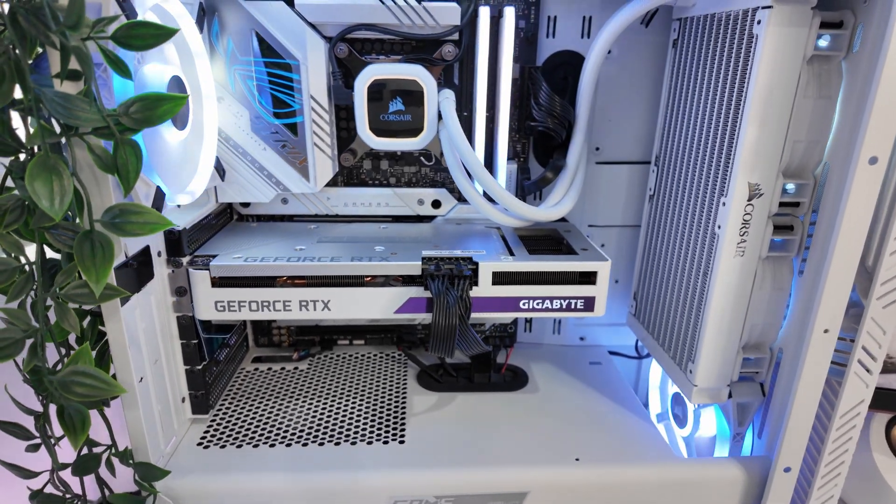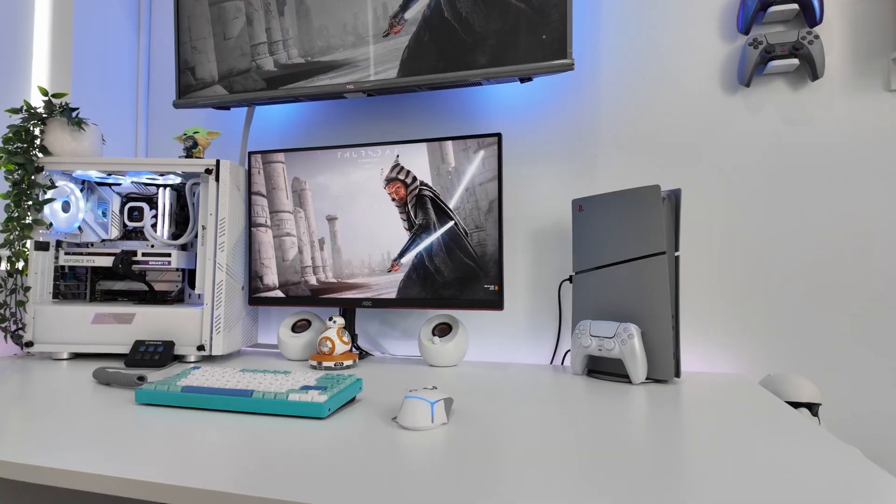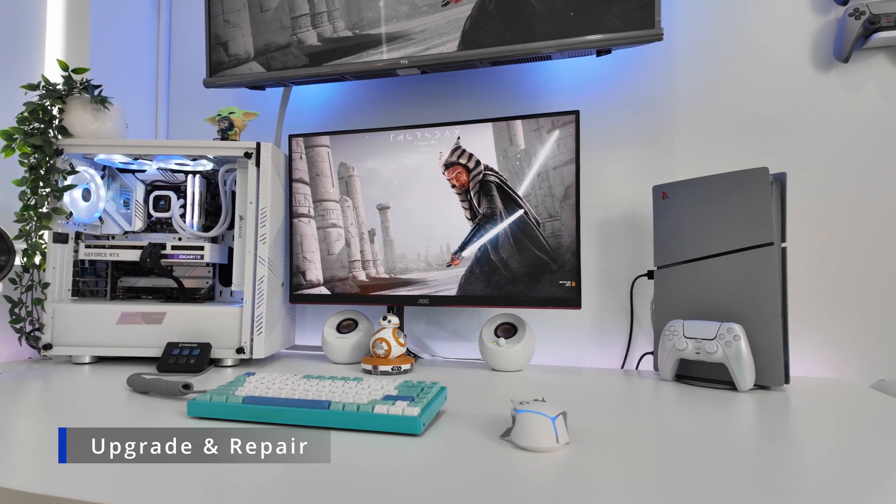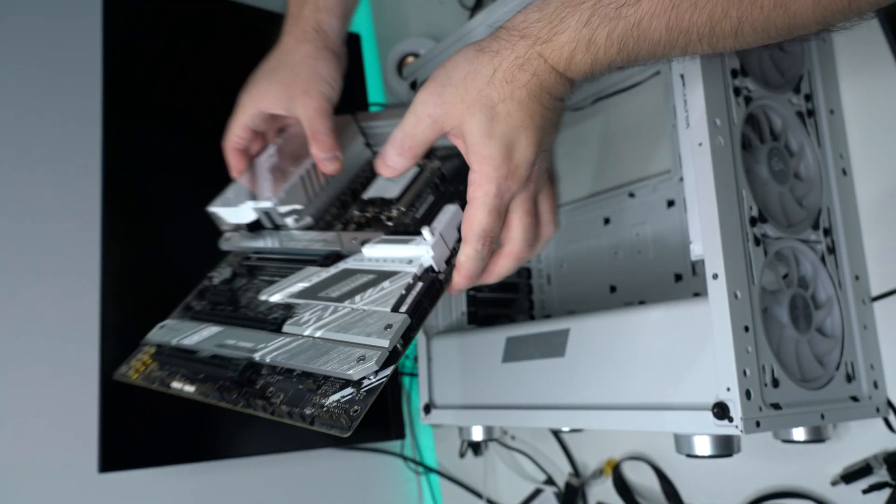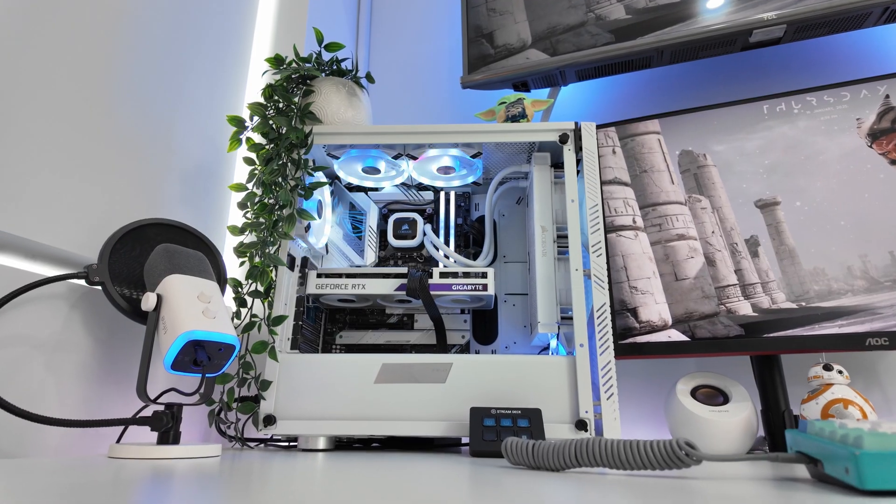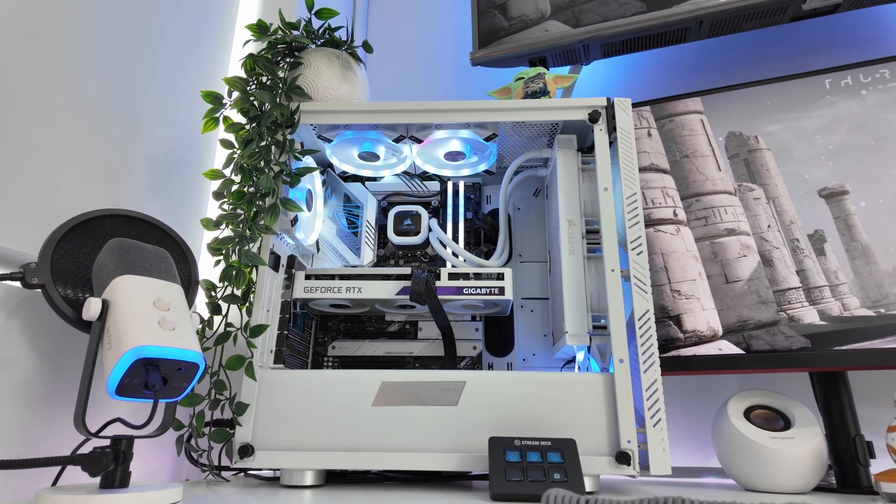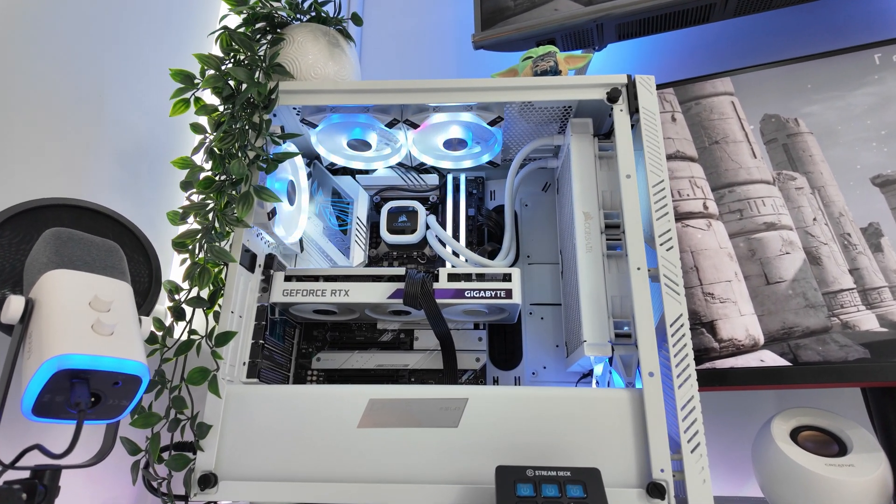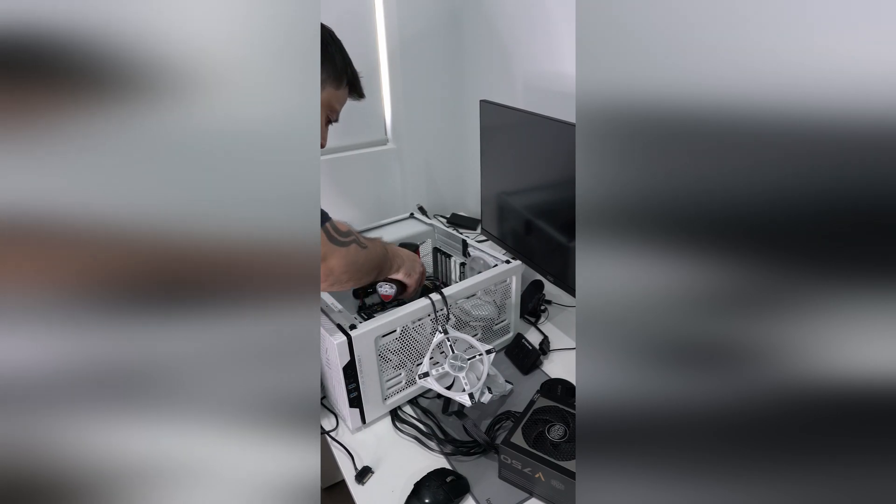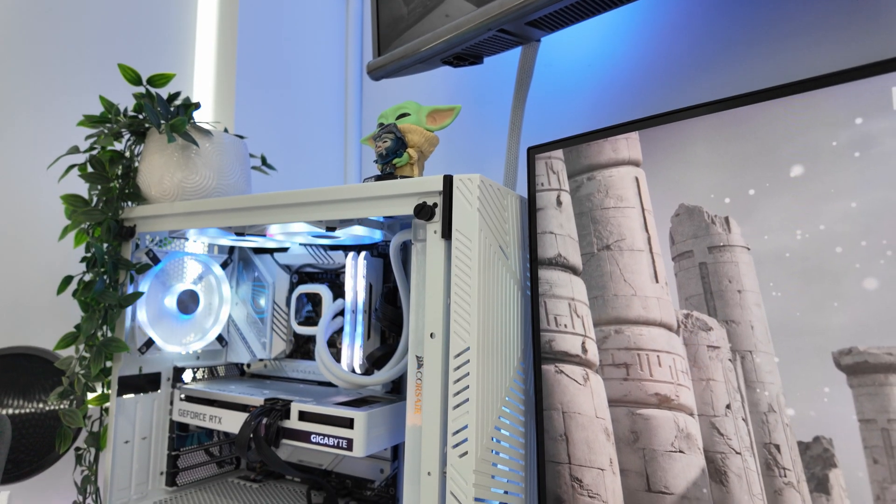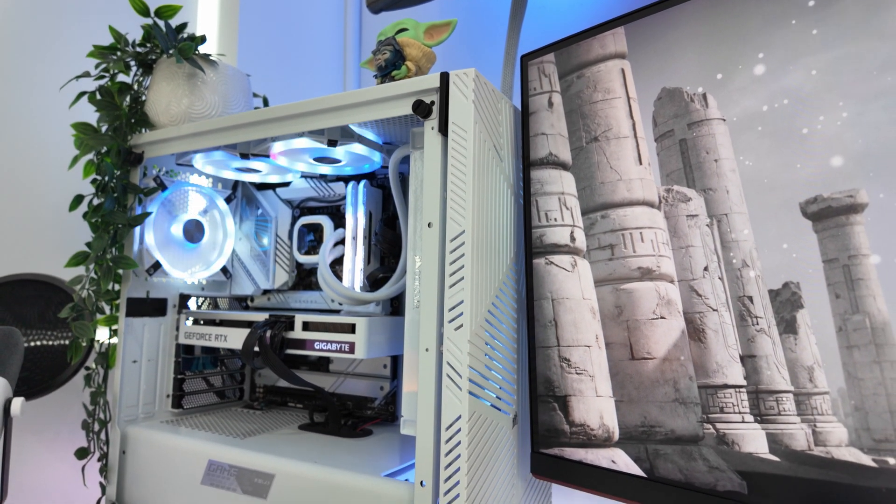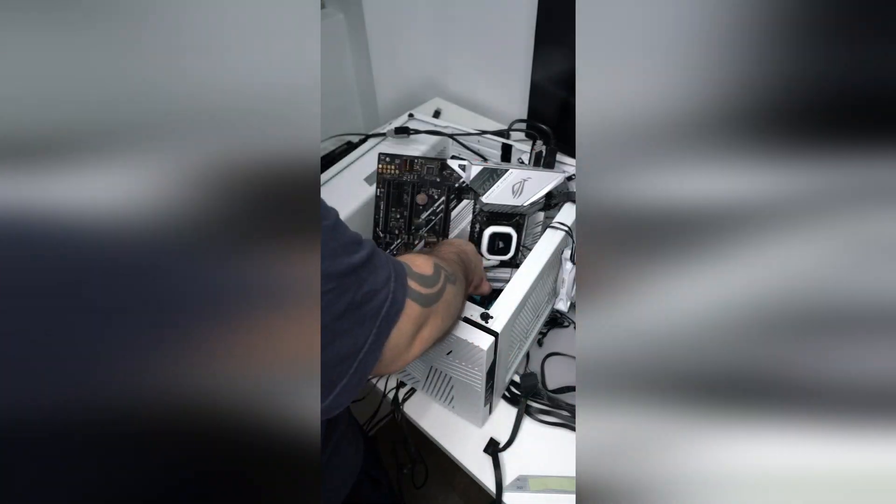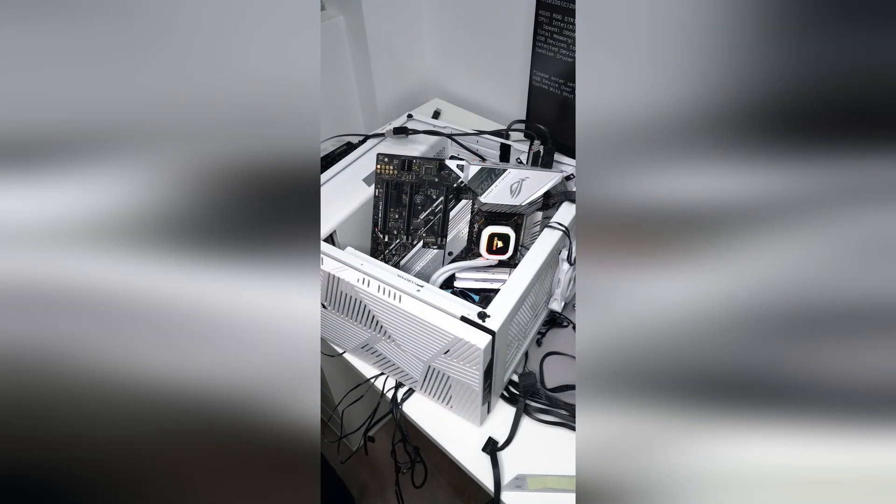When it comes to future-proofing, desktops have the advantage over laptops. You can swap out any component in a desktop PC. Whether it's the CPU, motherboard, GPU, RAM, storage, power supply, any component can be upgraded or replaced to repair. This allows desktops to stay current with evolving technology, significantly extending their lifespan. If a component fails, you can replace it without much hassle, often at a lower cost compared to repairing or replacing a laptop.